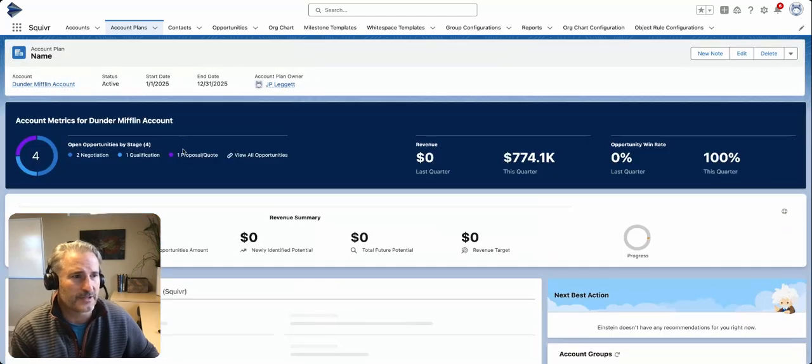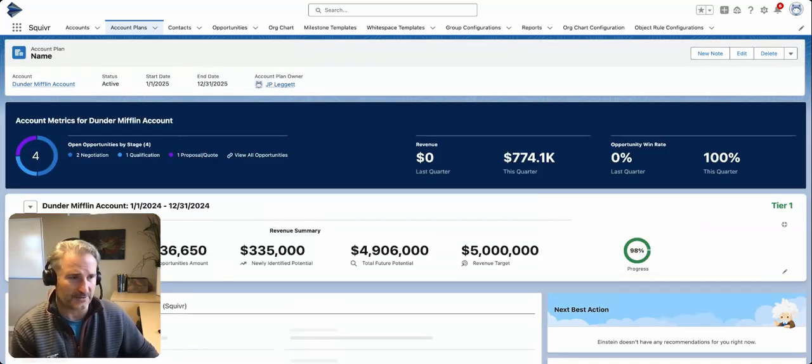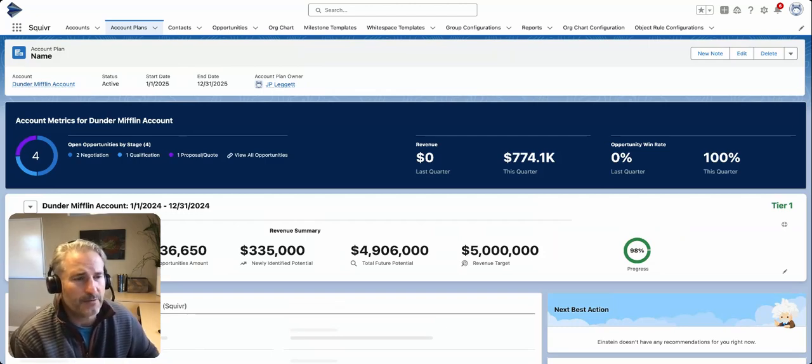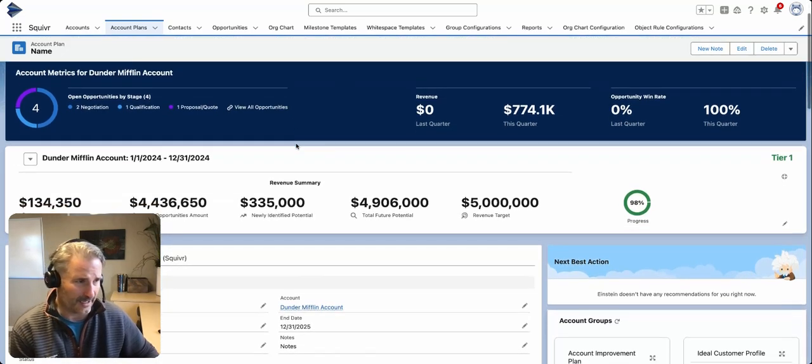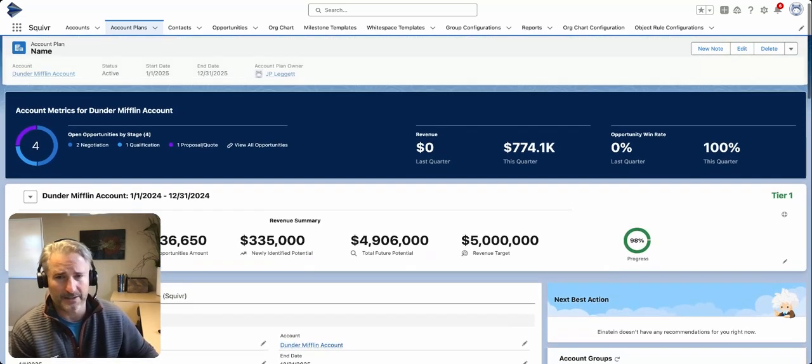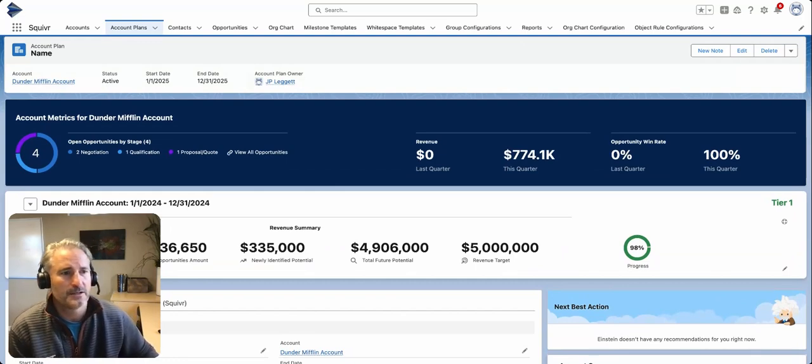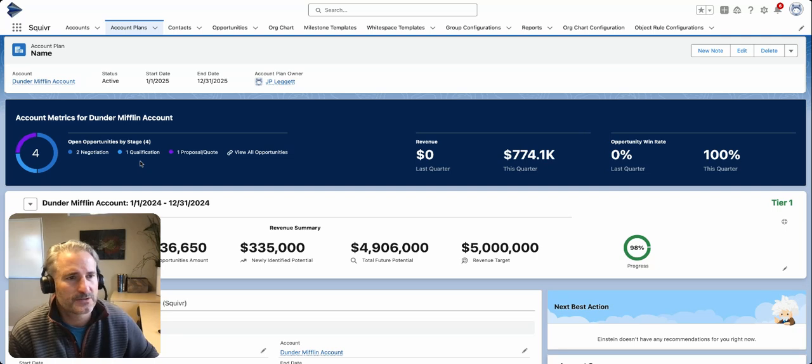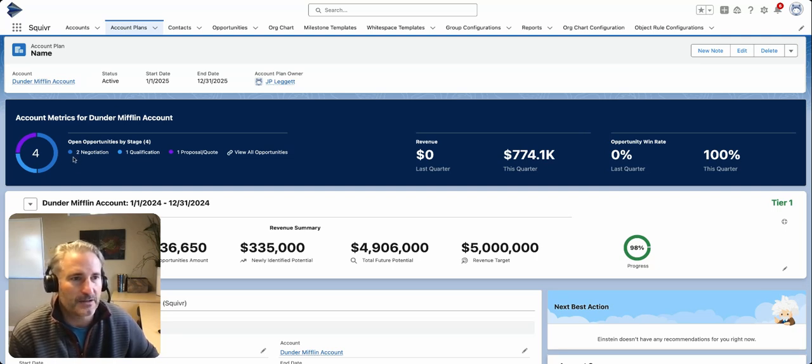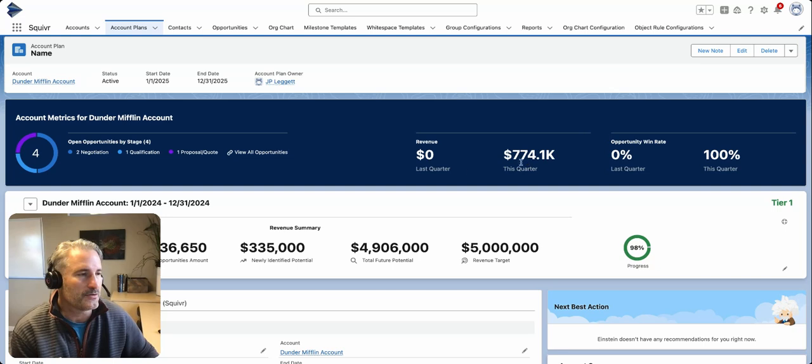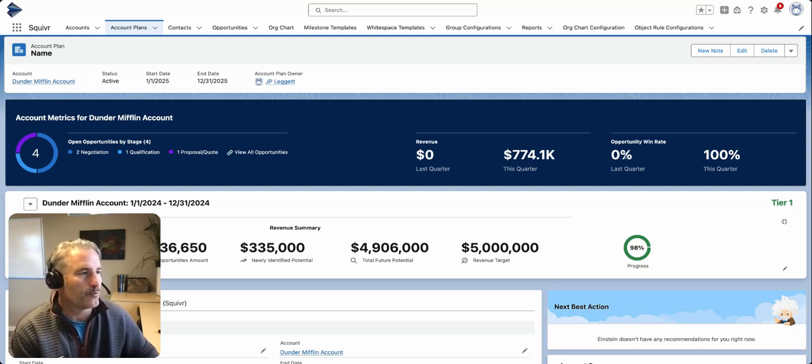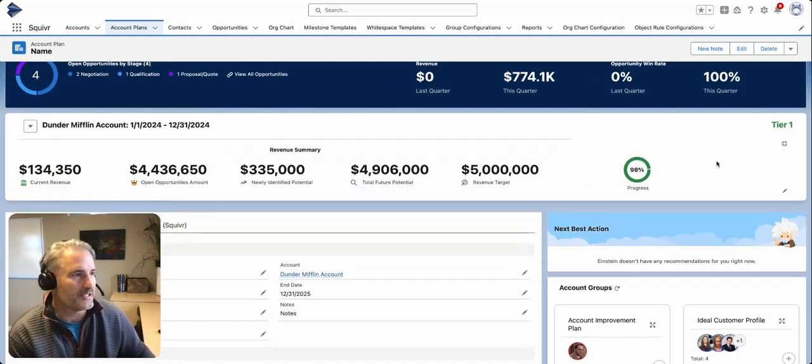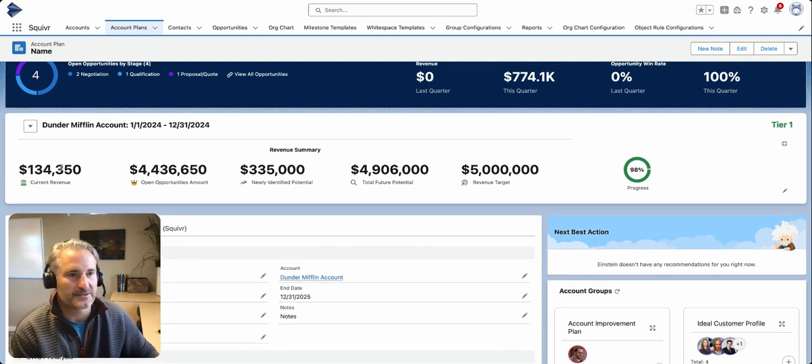Once it's created, you'll be able to see it in action. Combined with Squiver, you're going to be able to take this lens into the account plan. At Squiver, we focus on account planning and relationship management in Salesforce. Here you have Salesforce's highlight panel showing all the opportunities per stage, what revenue you have this and last quarter, and what win rates you have this and last quarter.